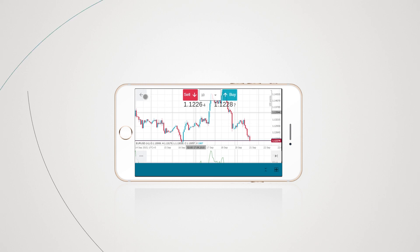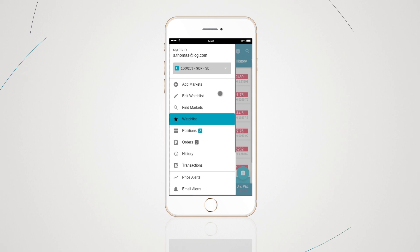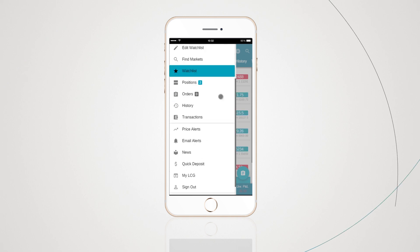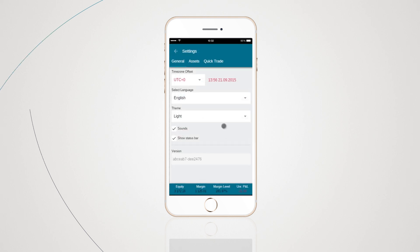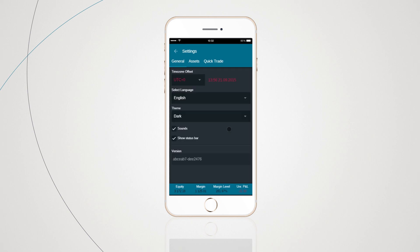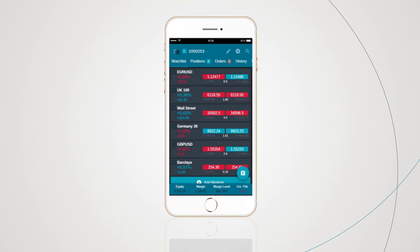To exit the chart full screen mode, tap the left arrow at the top of the app. Last but not least, the main menu tab in the top left of the app takes you to all the core functionality available within the app. This includes accessing your account overview, My LCG, Quick Deposit, and Settings. By tapping Settings, you can change the platform language, color scheme, and enable sounds.